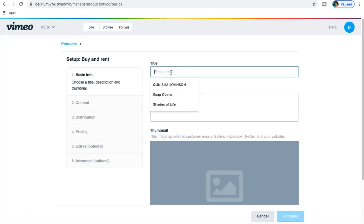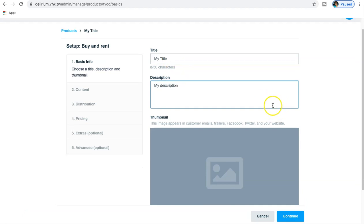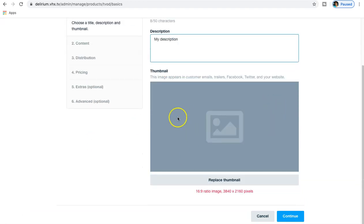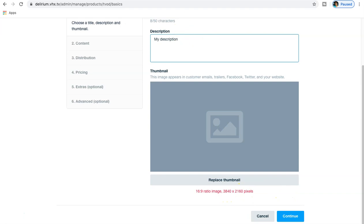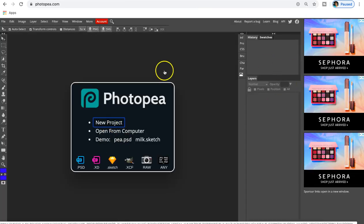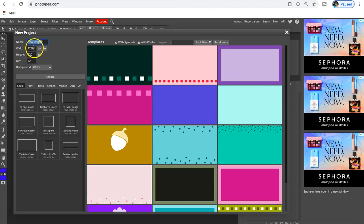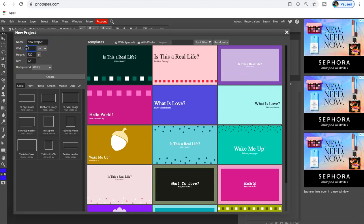For now I'm just going to take you through the process of buying and renting. I'm just going to name this anything - my title, my description - this will probably be self-explanatory. You want to add titles and descriptors as relevant to the content that you're uploading. We need to actually add an image that's 3840 by 2160 pixels.